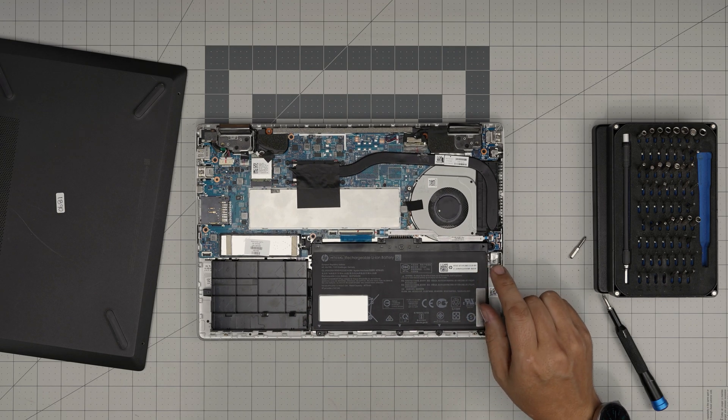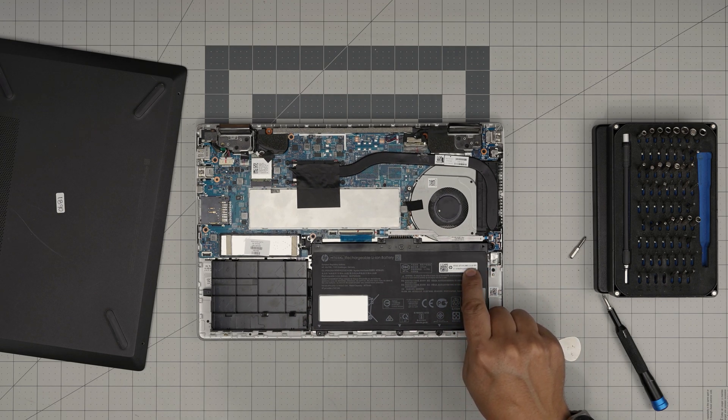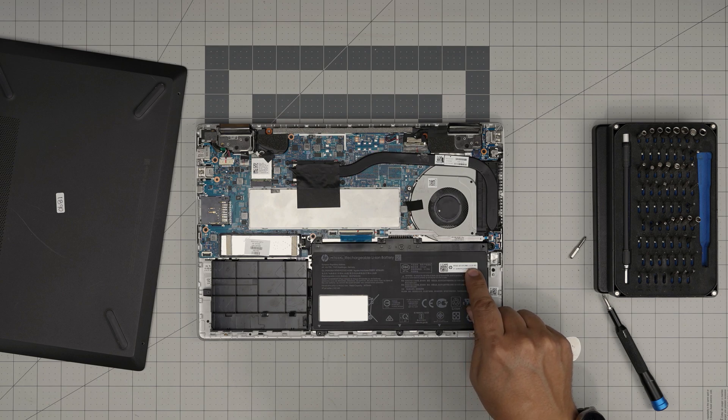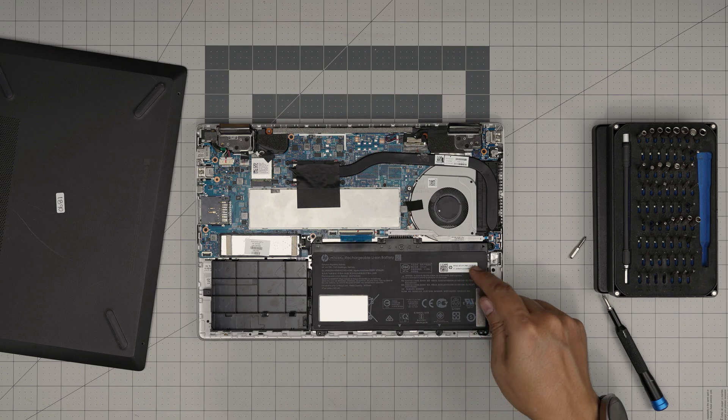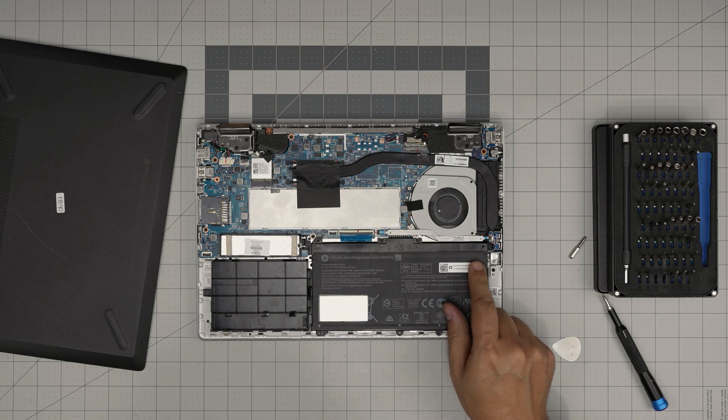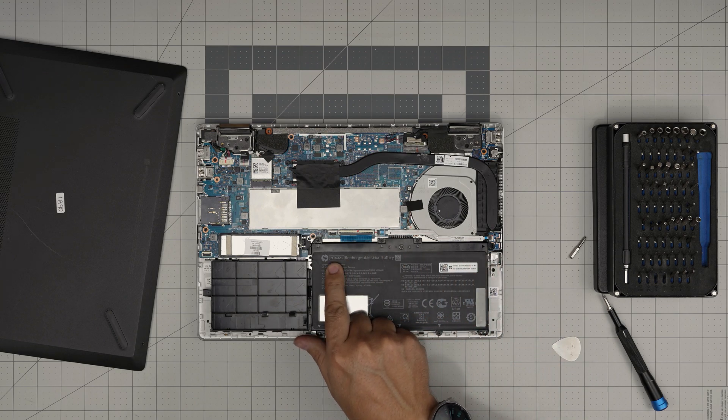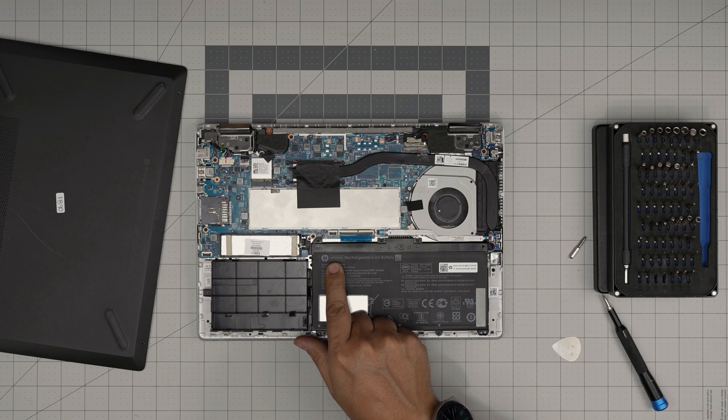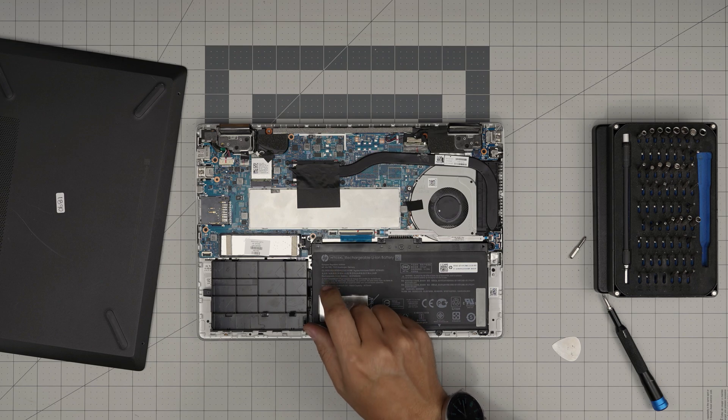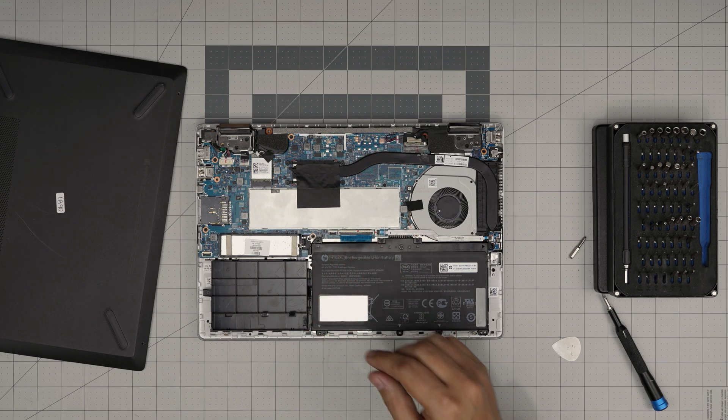The battery is right in front of you. If you want to order it from HP, the spare part number is right here. It says L40919-855, that's the spare part number from HP if you want to order. Or you can just buy it by the battery model which is an HT03XL. I'll leave the link for compatible batteries in case you want to purchase yours.